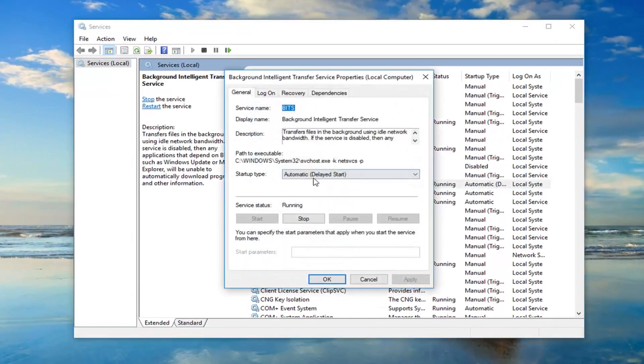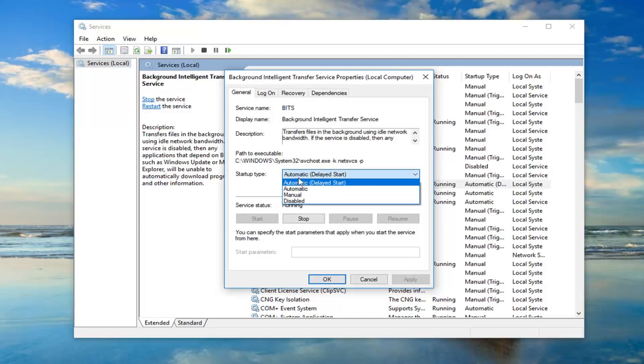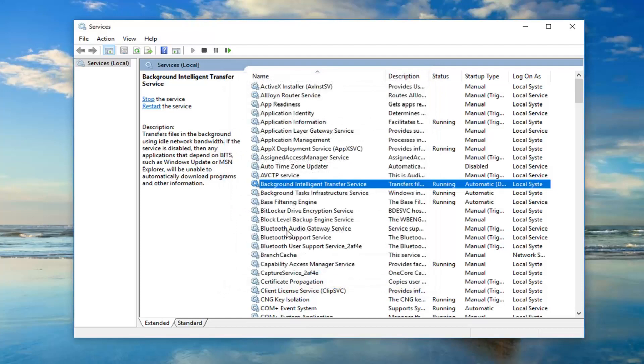You want to make sure the startup type is set to automatic or automatic delayed start. If it's stopped, left click on the start button, and then left click on OK.